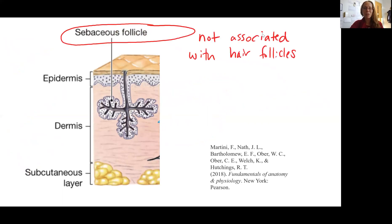Sebaceous follicles are those sebaceous glands that are not associated with a hair follicle. You might see a higher collection of these on certain areas of the body, including the face, which would explain why these surfaces can sometimes be more oily. Okay, that's it for now.